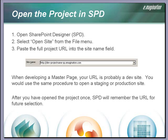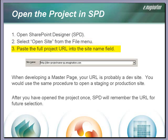The first step is to open the site in SharePoint Designer. Select Open Site from the File menu. Type or paste the full project URL into the Site Name field.